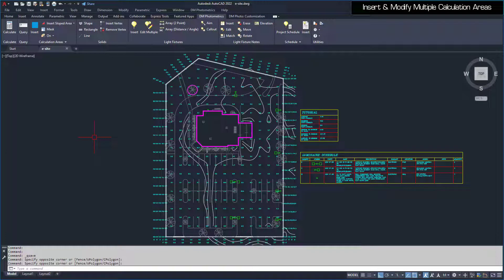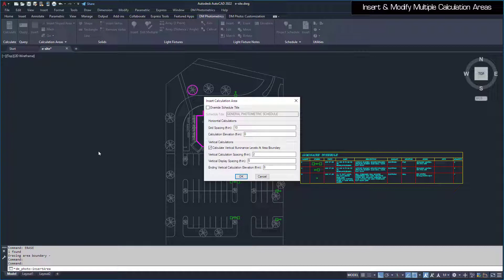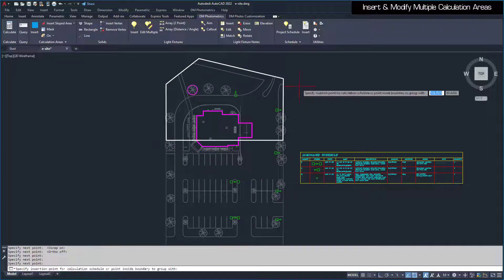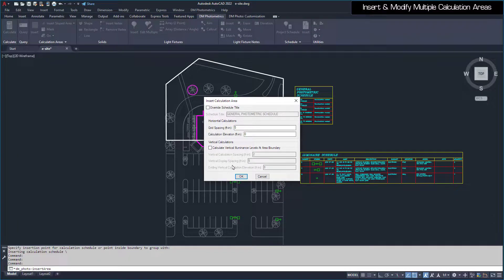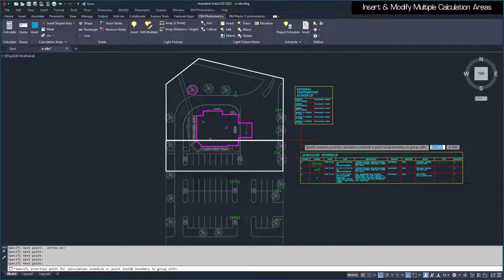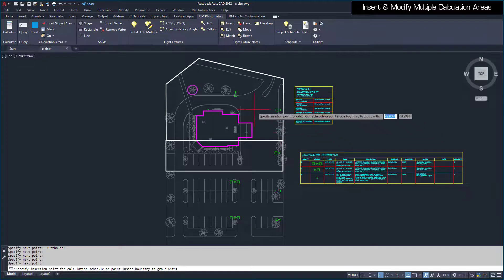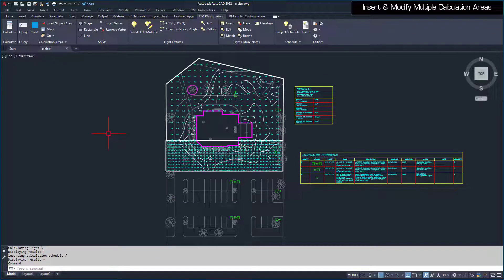For a project, you may need to calculate different areas of the drawing in different ways. We'll start by erasing our current calculation area using the AutoCAD Erase command. Run the Insert Calculation Area command, uncheck the Calculate Vertical Illuminance Levels at Area Boundary box, press the OK button, and draw the calculation area as shown. Run the Insert Calculation Area command again, set the Grid Spacing to 5, then press the OK button to draw a second calculation area. When you are asked to insert the calculation schedule, specify a point inside the first calculation area. This will group the second area with the first. Values in the calculation schedule will reflect the foot candle values for both areas.